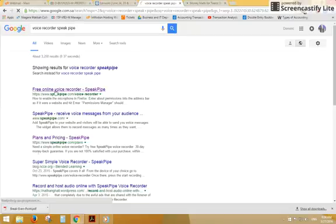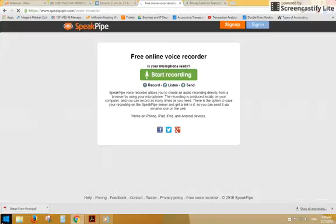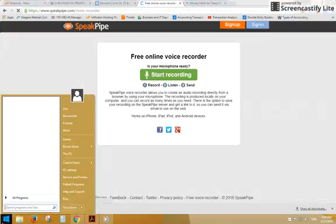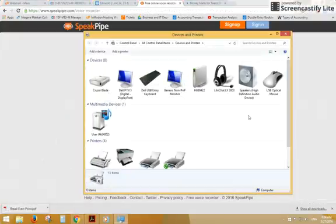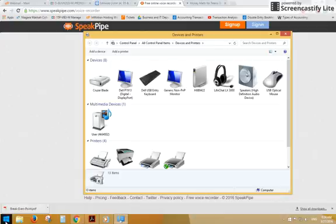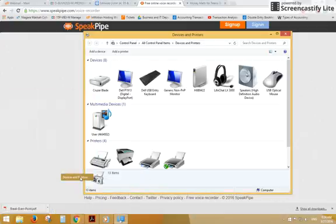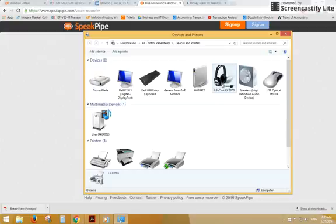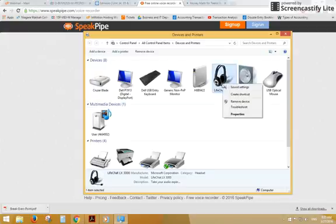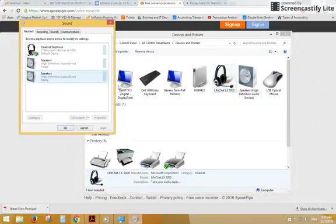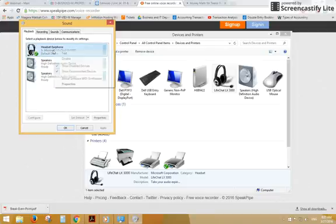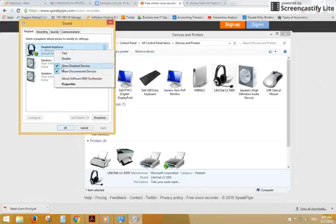If you follow this link, the first thing you need to do is make sure that your microphone is set as your default audio device. So go to your Windows tab here, go to Devices and Printers, right-click on the headset earphone.